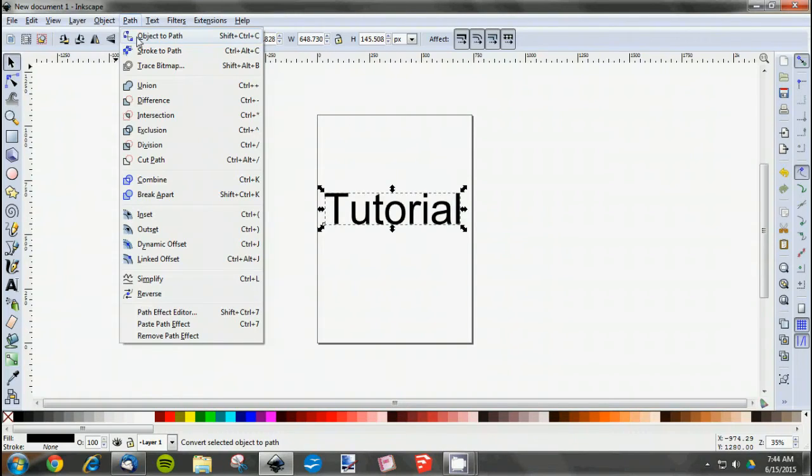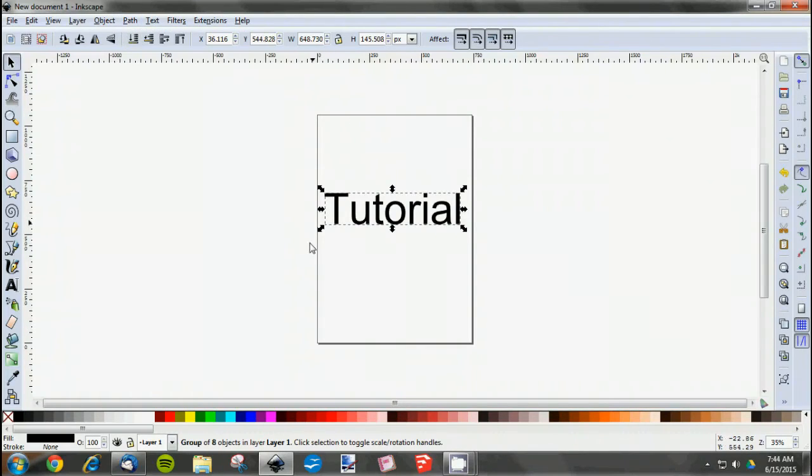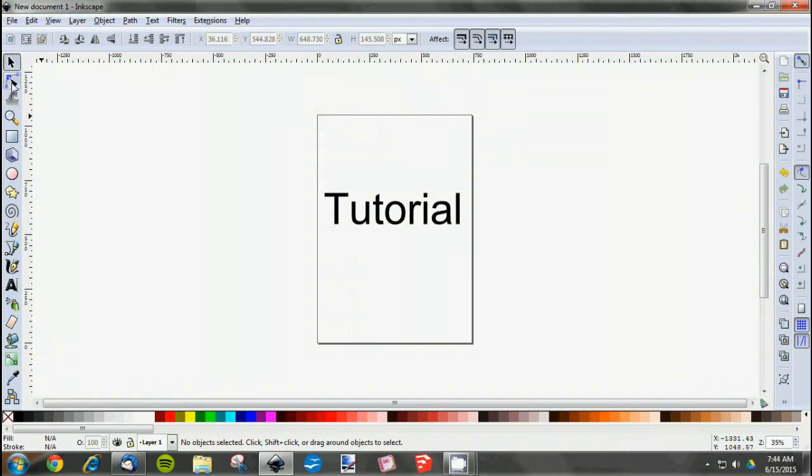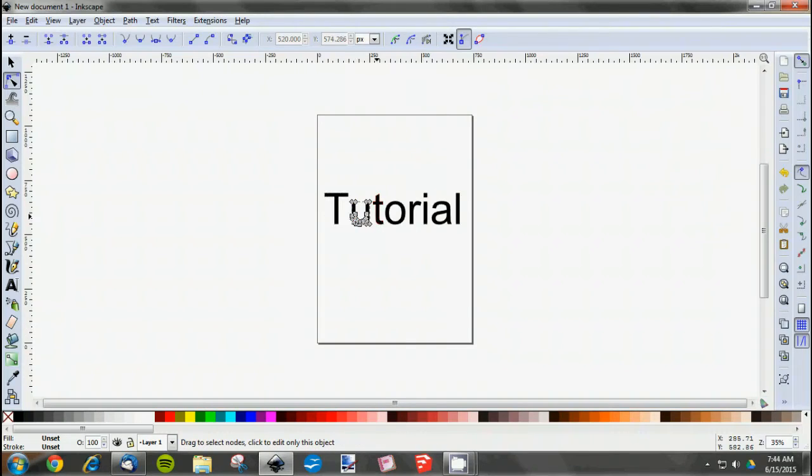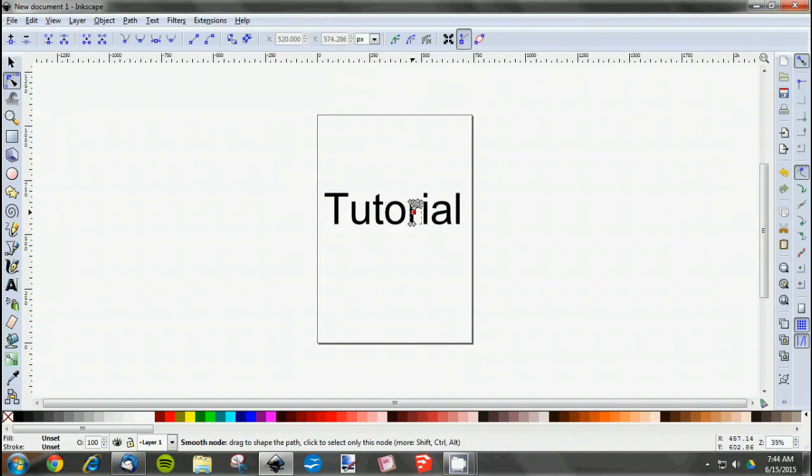Okay, so we'll go like that. Then if you go back to the Edit Paths by Node tool, each one you click on now will have a set of nodes running around the outside and inside borders of each letter.